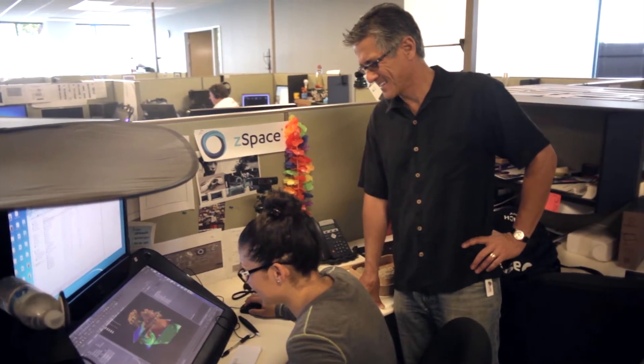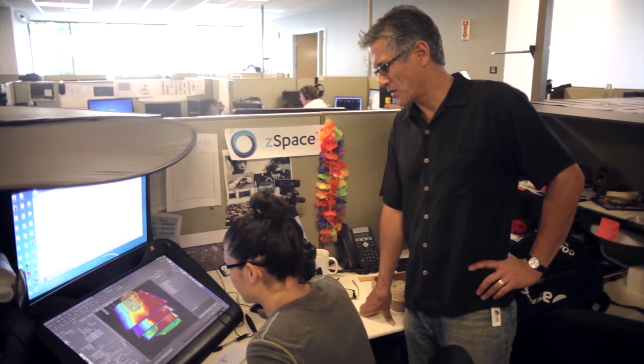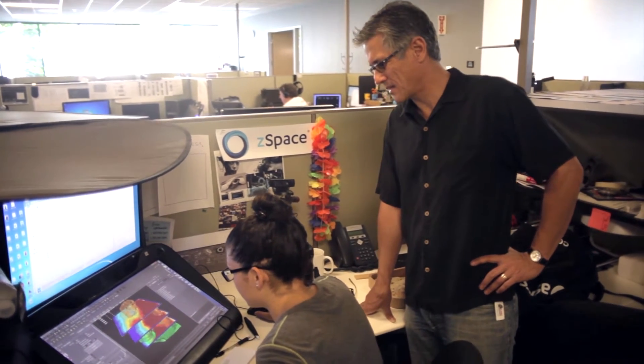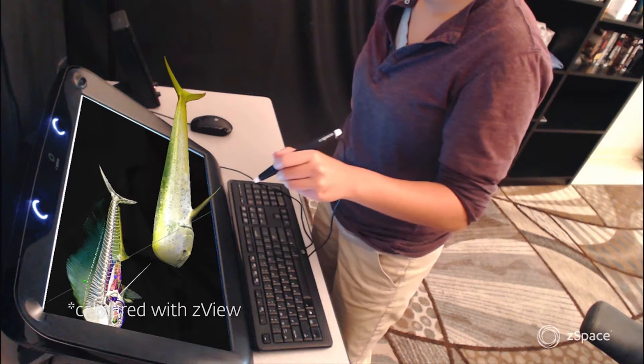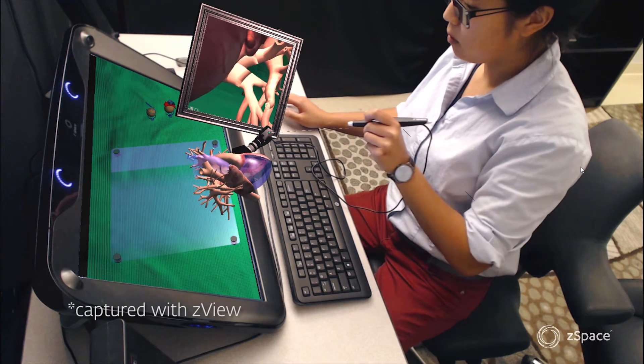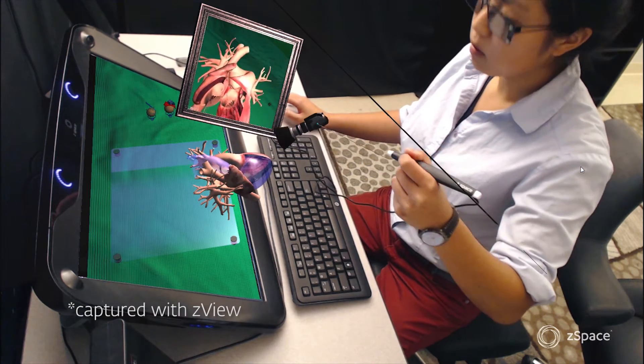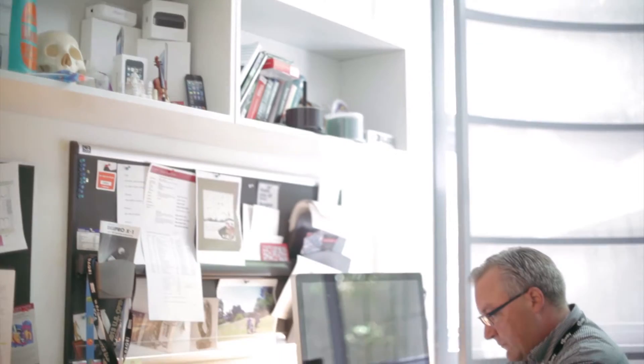There was a meetup over in Mountain View at their old office where they were introducing a lot of indie game and app developers to ZSpace. It immediately blew everyone's mind — just what you're able to do with ZSpace, how easy it was to integrate with things that people were already working on. And what they're doing with it here is a lot more than just games and a lot more than just an interactive story.